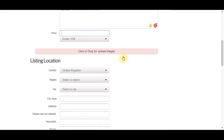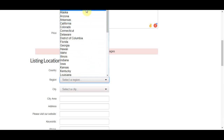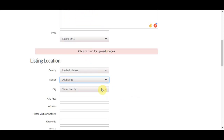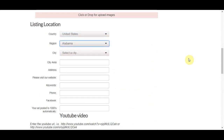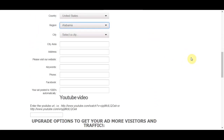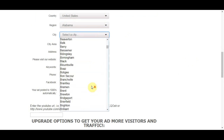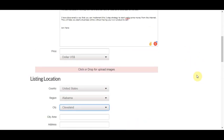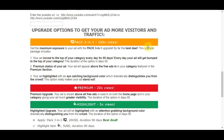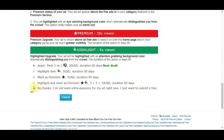Next, scroll down to pick a country — I'm going to put United States, for example — and then choose a region such as Alabama, and even a specific city. You may want to create multiple ads, one for each state or city in the United States. You don't need to fill in any other information beyond that.